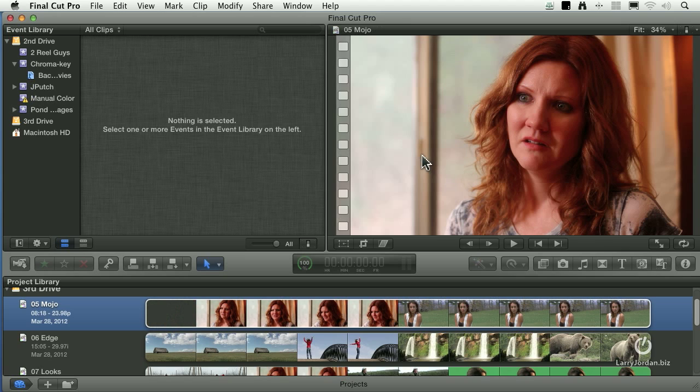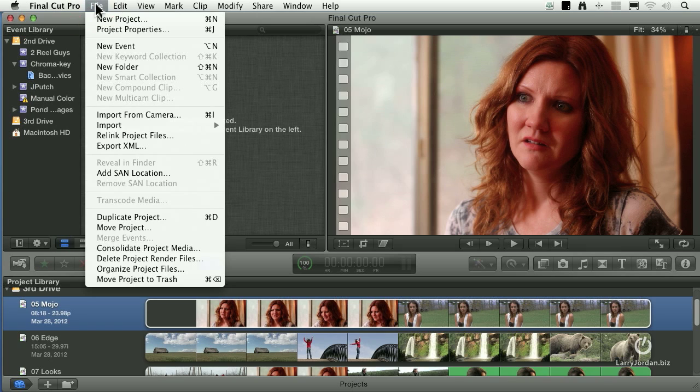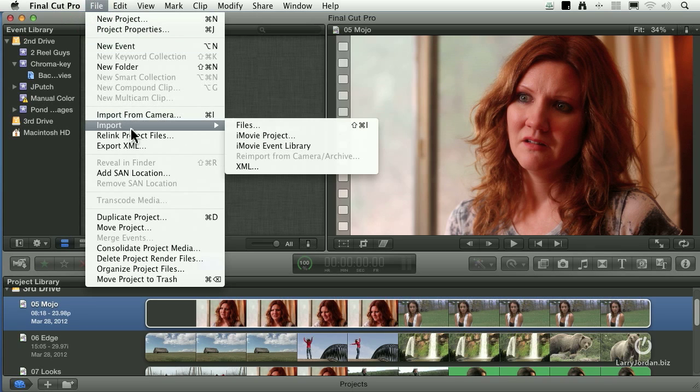Final Cut 10 is now started. I go up to the File menu, go down to Import, and select XML.